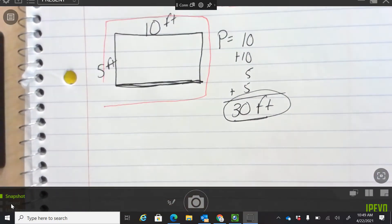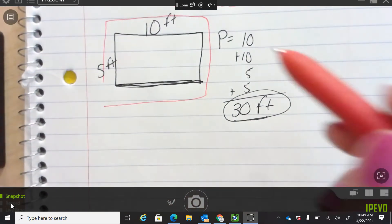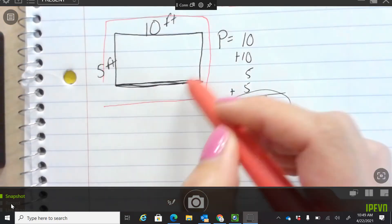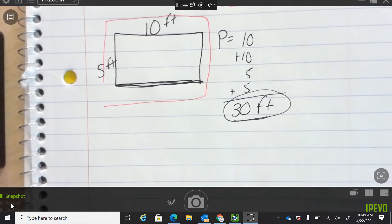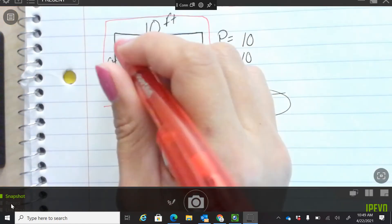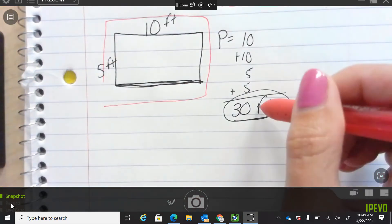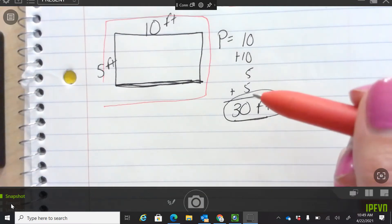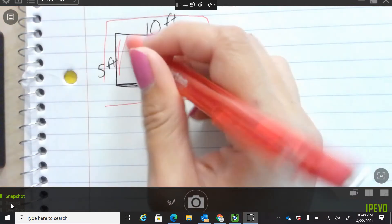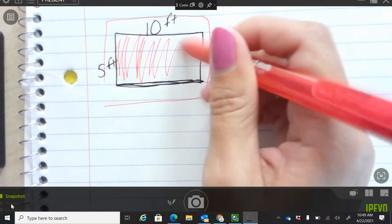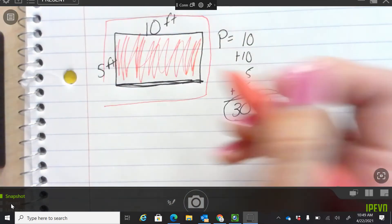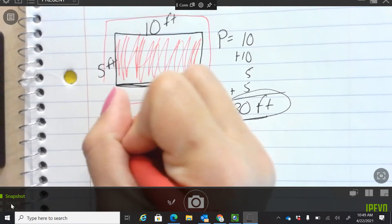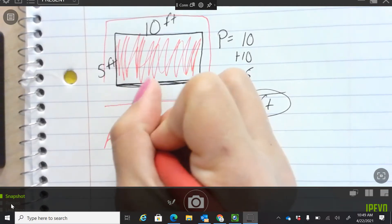But what if this is a bedroom and you're going to put molding — you know, the border that meets the floor and the wall — you're going to put molding all the way around. You would need 30 feet. But now let's say you want to put down carpet in this whole area. We have to do area: length times width.